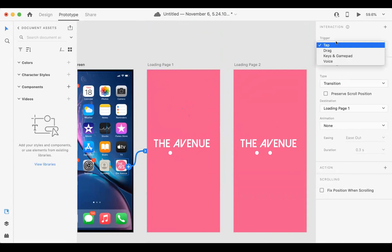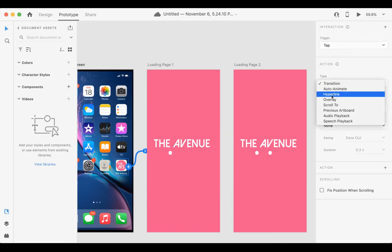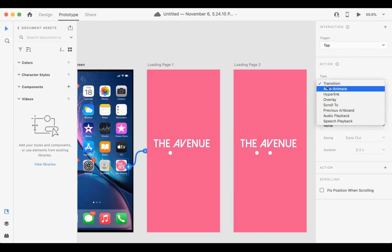So if we tap that icon it's going to lead us to this loading page one. And the transition you can choose what you want here: auto animate, scroll to, whatever type of transition you want.